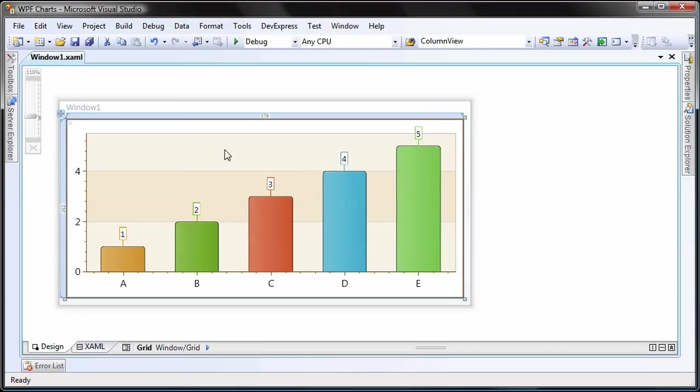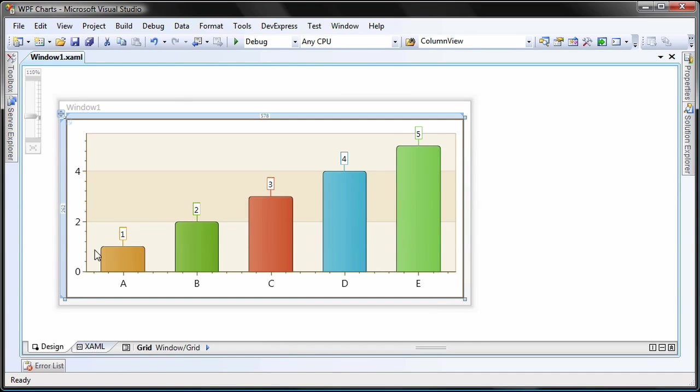I'll start with a WPF application. I've already dropped a chart control onto the window and created a simple 2D side-by-side series and populated it with some sample points. You can see the value labels above each bar.